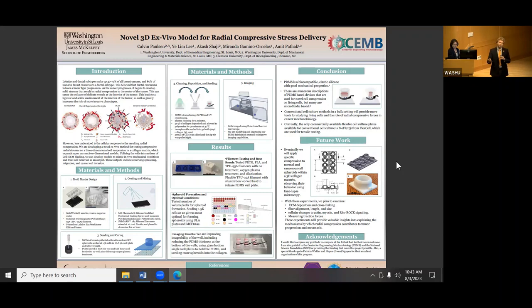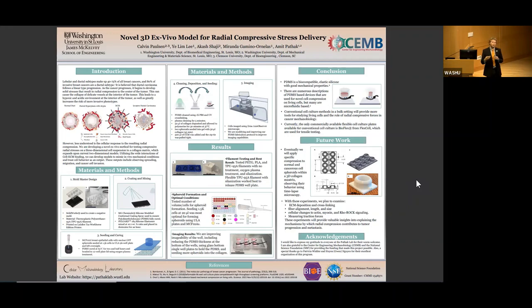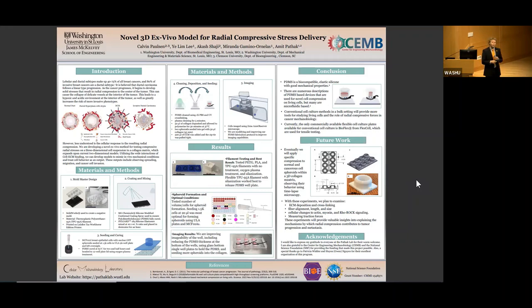We wanted to investigate the actual phenotypical difference that might develop from radial compression — going beyond just looking at pH and hypoxia to see what effect the compression has. Multiple prototypes were designed, and we ended up using PDMS elastomer at a 1-to-10 weight percent ratio, which is the common industry standard. Like Maya, we also used Sylgard 184.